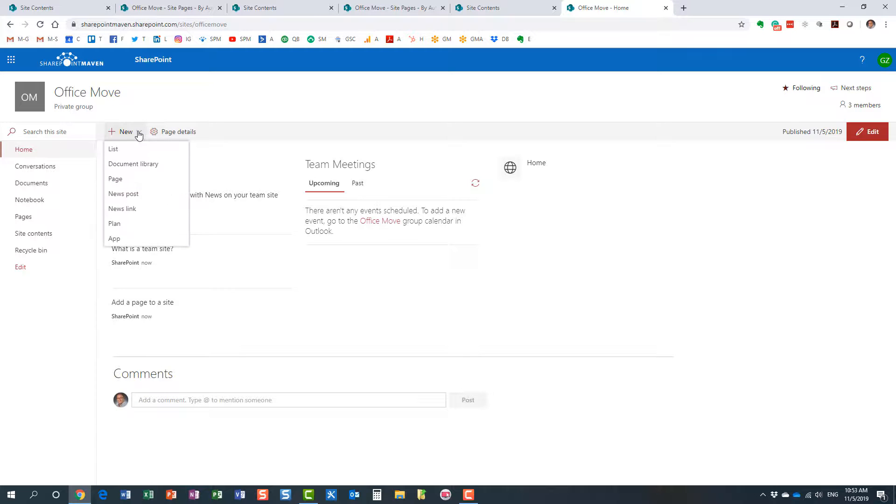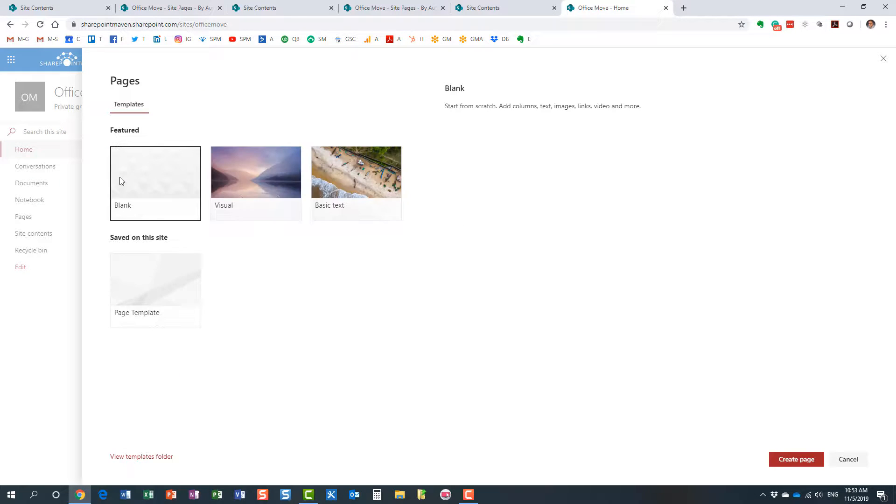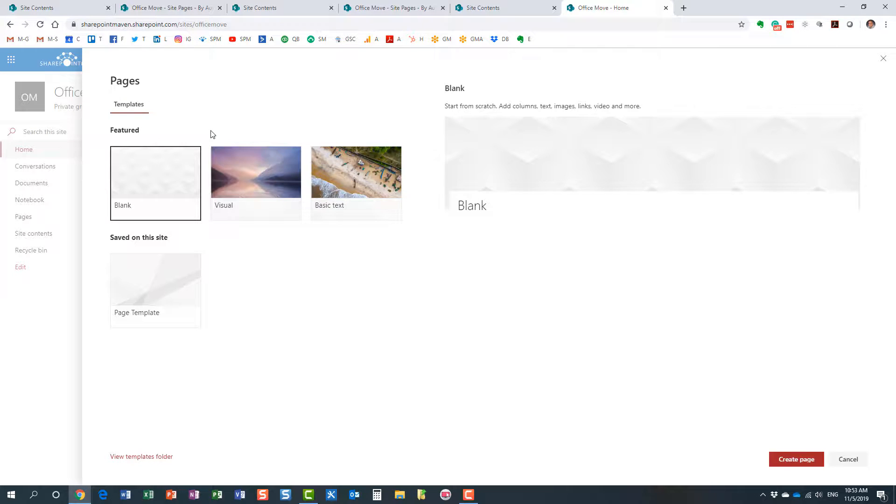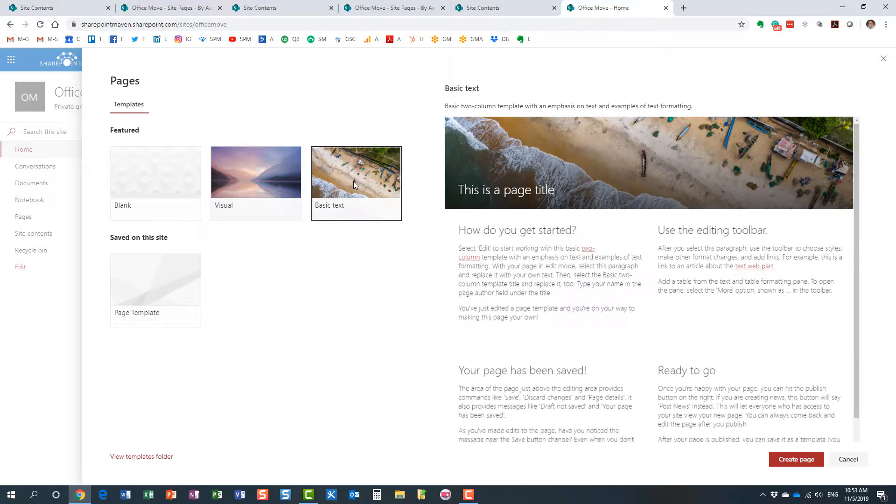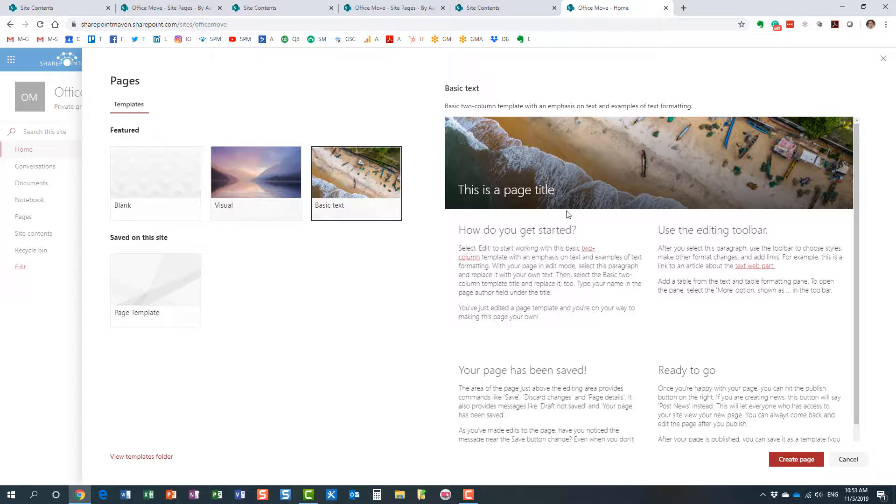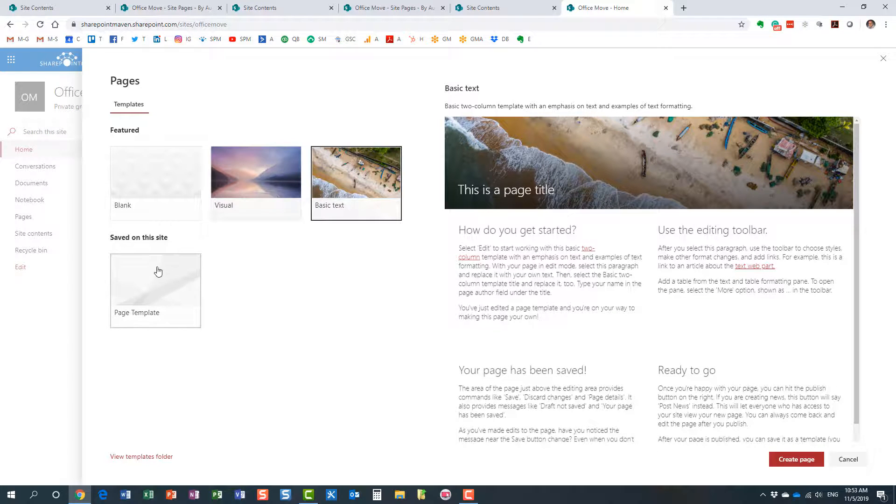Look at this—they're presented with the screen over here that allows you to select the template. Now all of these templates in the top row are out-of-the-box Microsoft templates that you can utilize. But look at this—at the bottom of the page, you have the custom page template that we just created.